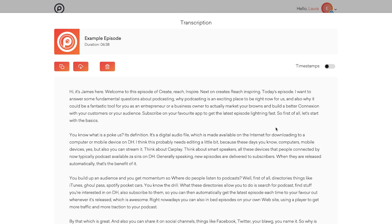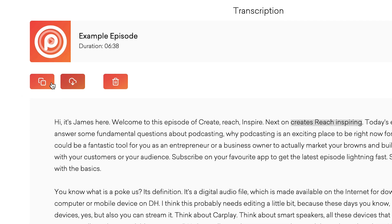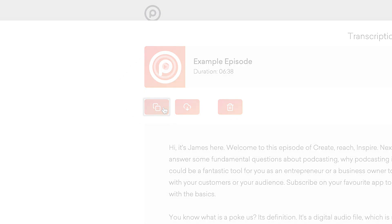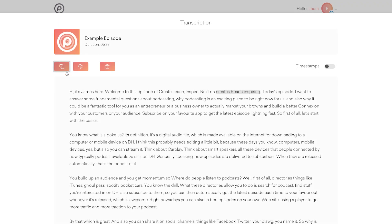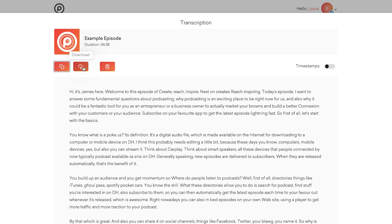Now obviously there will be a few mistakes. No automation is perfect just yet, but you can easily click copy and then paste it onto your website or into a document and adjust those little mistakes there. You can also click download to download the whole thing as a text file.